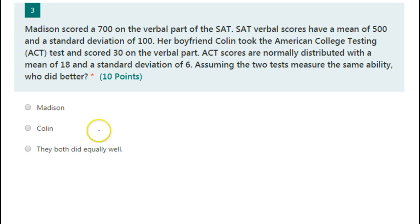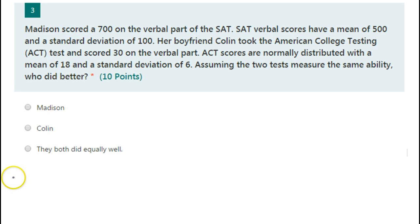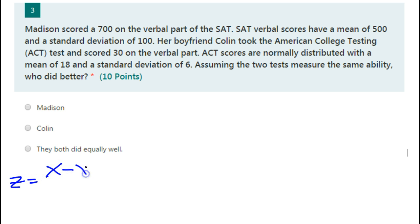In this video, I will show you how to use z-scores to compare two numbers that normally would be difficult to compare. The formula for z-score is: you take the original score minus the mean, divided by the standard deviation.